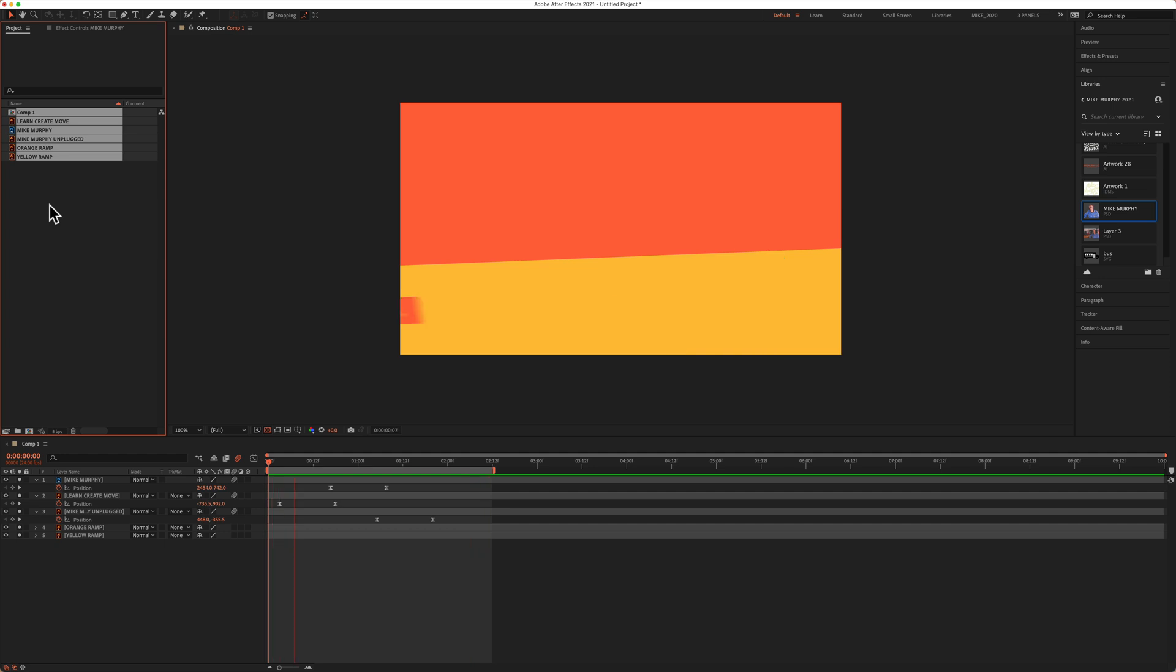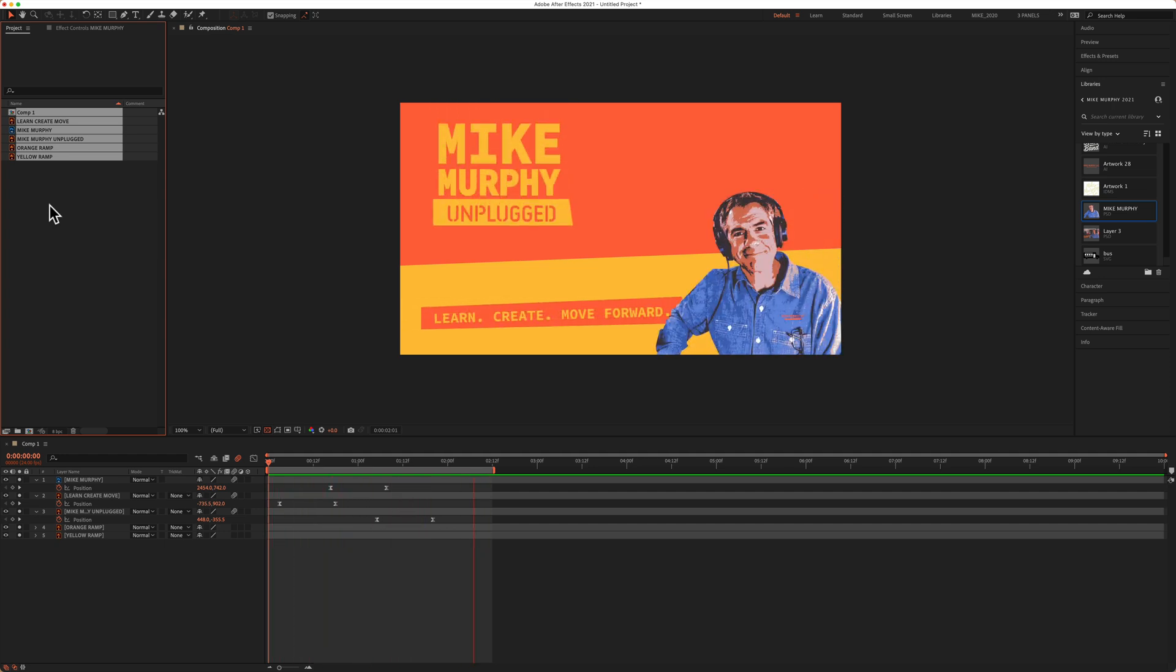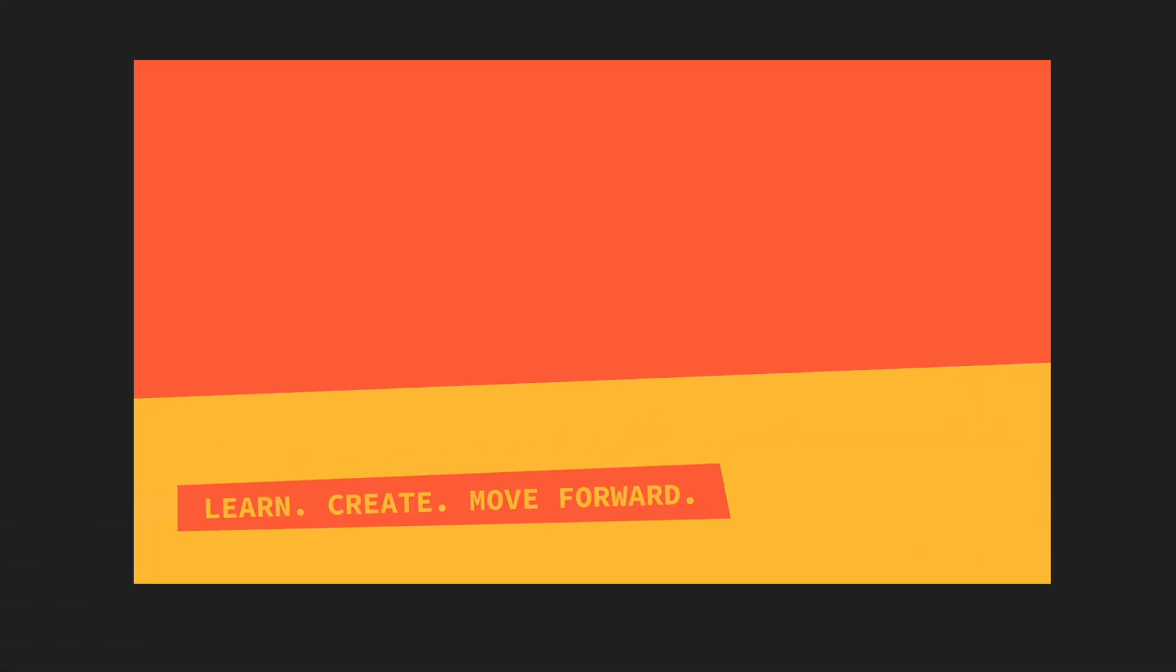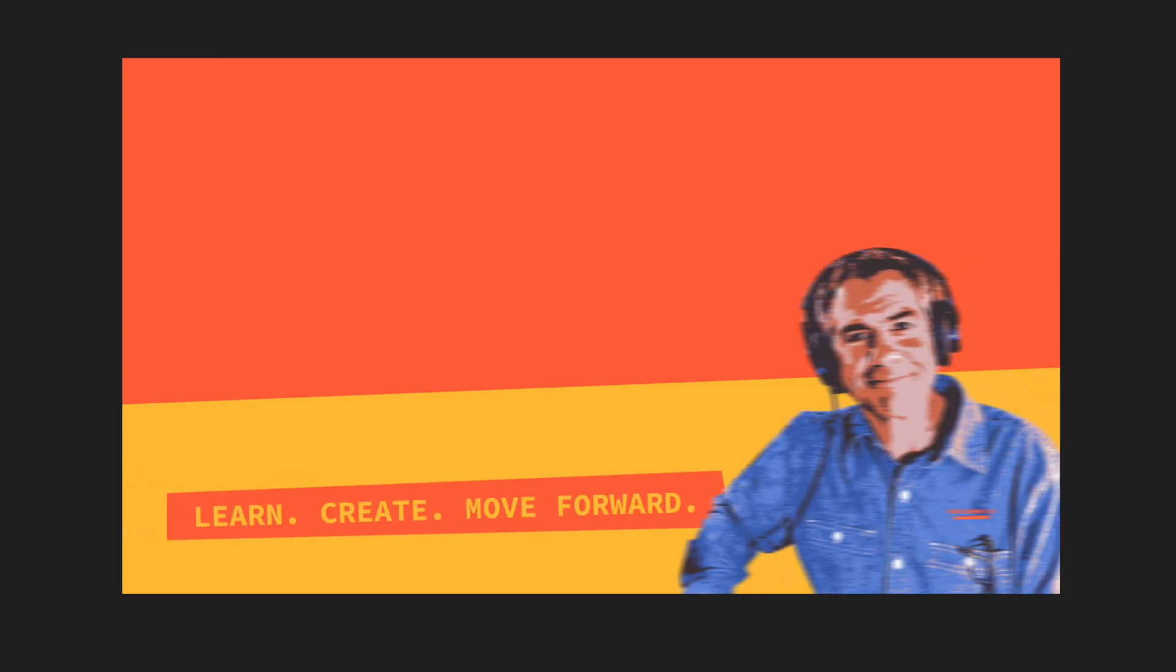That is how you remove unused footage from Adobe After Effects CC 2021. My name is Mike Murphy. Cheers.